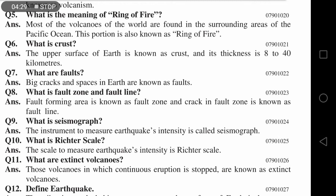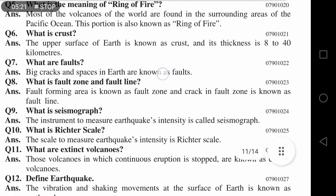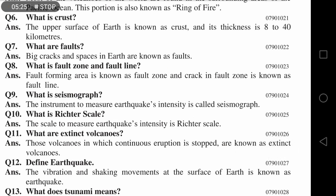یہ MCQs کے طور پر یاد رکھنا ہے۔ What is fault zone and fault line? Fault forming area is known as fault zone — جہاں پر faults create ہوتے ہیں وہ سارے علاقے fault zone کہلاتے ہیں۔ And crack in fault zone is known as fault line — جس طرح زلزلے کے بعد زمین پھٹی نظر آتی ہے، وہ fault line ہے۔ وہ area جہاں faults پڑتے ہیں، چاہے دراڑ ہو یا نہ ہو، fault zone کہلاتا ہے، اور جب cracks آ جائیں تو fault line کہتے ہیں۔